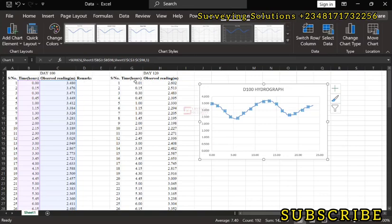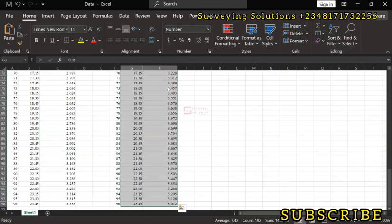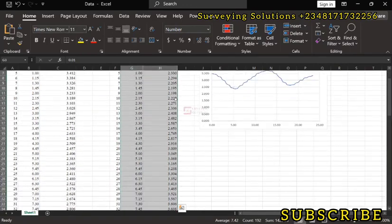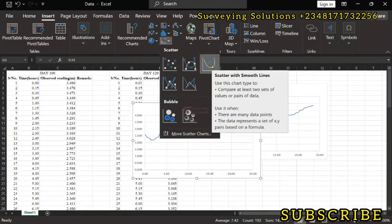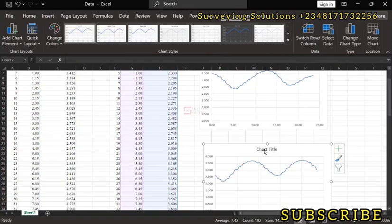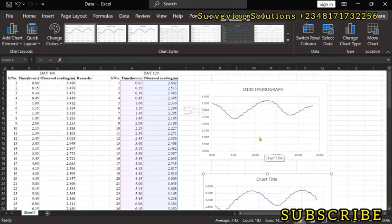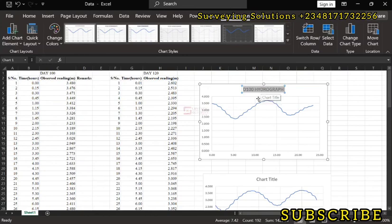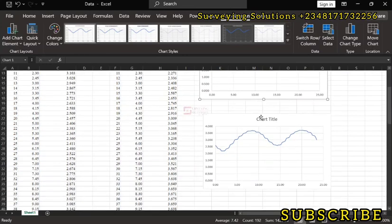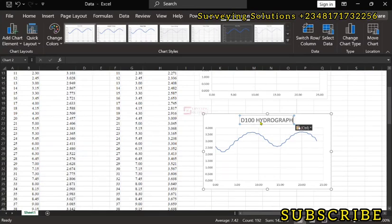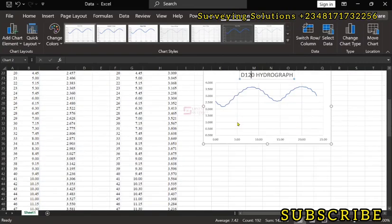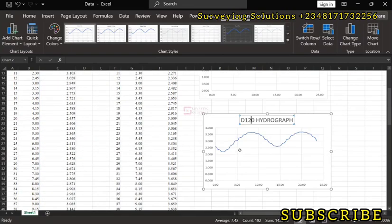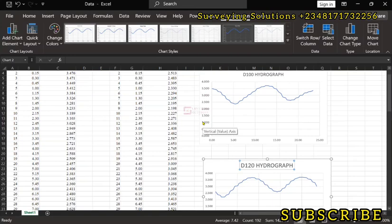So this is for D120. We can similarly do the same thing for D120. Then we have something like, just need to copy this and then paste it here. And then we have the D120 hydrograph. So this is the hydrograph for the second day.